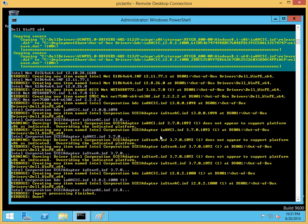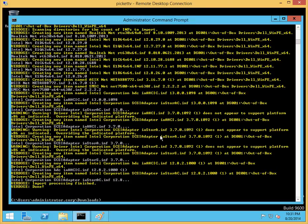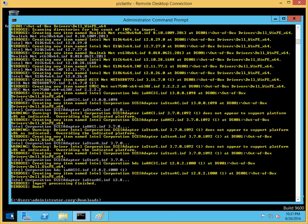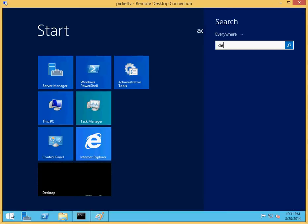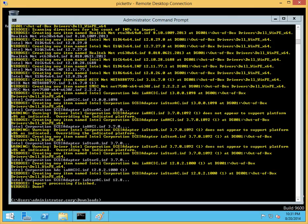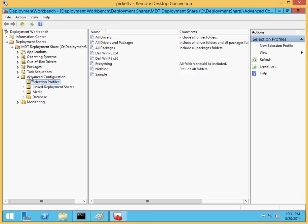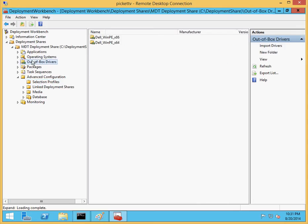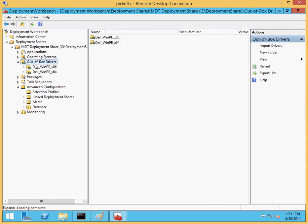And that's it. The script's done. Let's go back into our MDT console and see what it looks like. If I go into out-of-box drivers, I can now see two new folders.